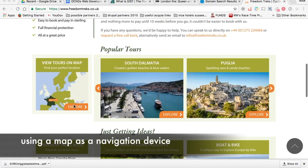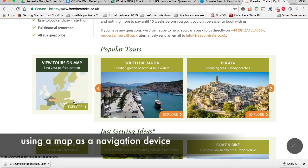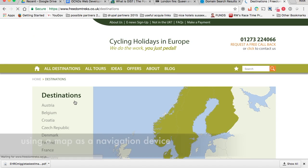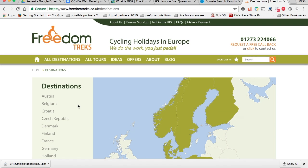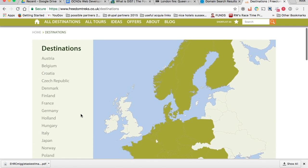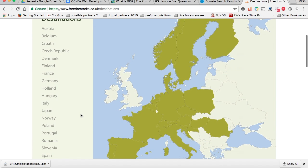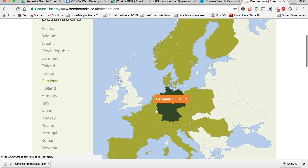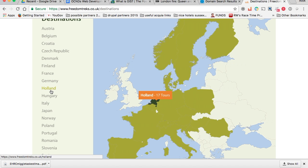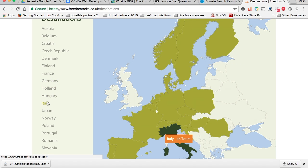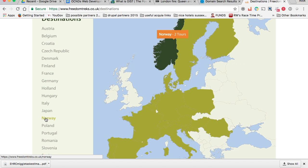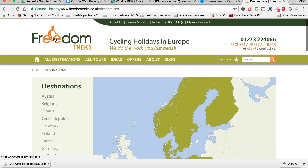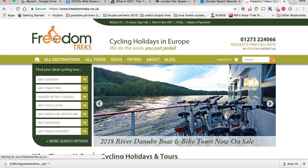In this example, we're using a map as a navigational device to allow users to navigate to different tours available from this cycling tours provider. The number of tours available in each country is pulled dynamically from the content database.